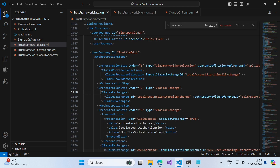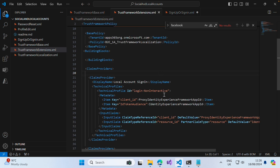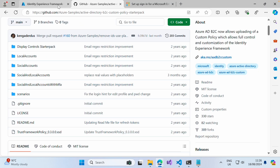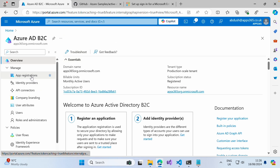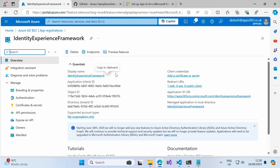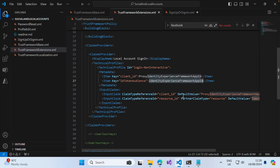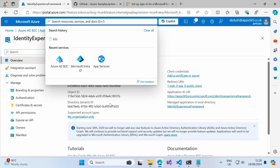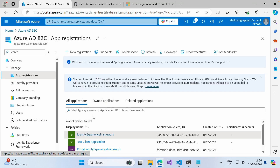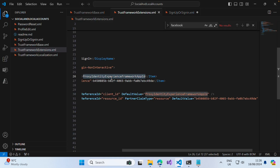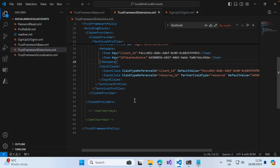Now that all that's been removed, if you remember previously we had added the client ID for ProxyIdentityExperienceFramework and the IdentityExperienceFramework. We need to go get those values again as they've been removed. Go to App Registrations within your Azure B2C tenant, get the client ID for the IdentityExperienceFramework app and paste that in, then search for the ProxyIdentityExperienceFramework and grab the client ID for that and paste it in as well.